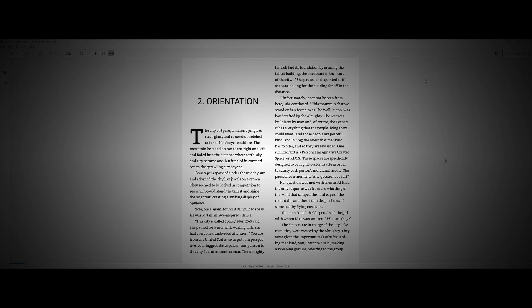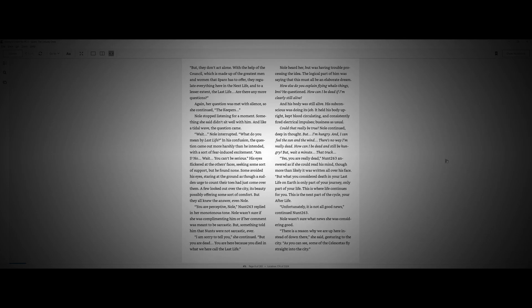Her question was met with silence. At first, the only response was from a whisper of the wind that scraped the hard edge of the mountain and the distant, deep bellows of some nearby flying creatures. You mentioned the keepers, said the girl with her nose. Who are they? The keepers are in turn of the city, like men. They were created by the Almighty. They were given the important task of safeguarding mankind. You, Knot 263 said, making a sweeping gesture, referring to the group. But they don't act alone. With the help of the council, which is made up of the greatest man and woman that Sparrow has to offer, they regulate everything here in the next life, and to a lesser extent, the last life.